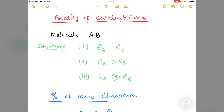Hello students. In this video we shall study about the polarity of covalent bonds and how we can measure the polarity of a covalent bond — polarity kaise hum measure kar sakte hain.